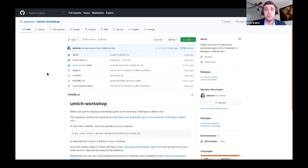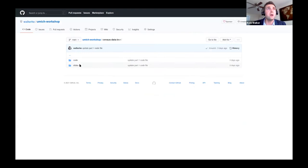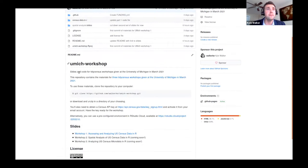That repository is where all the materials and slides are hosted for the workshop series. You'll see we have the code and a terminal command that, if you're familiar with Git, you can use to clone the repository to your computer. Navigate into that repository, specifically the census data in R folder, the code folder. You'll see the part one code dot R file — that's the one with all the code you'll need to follow along today.